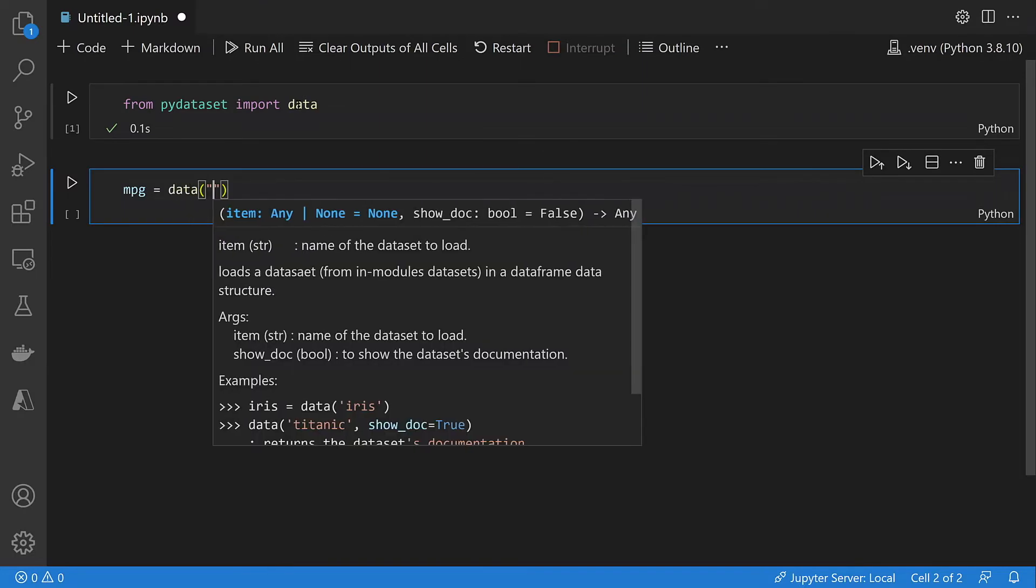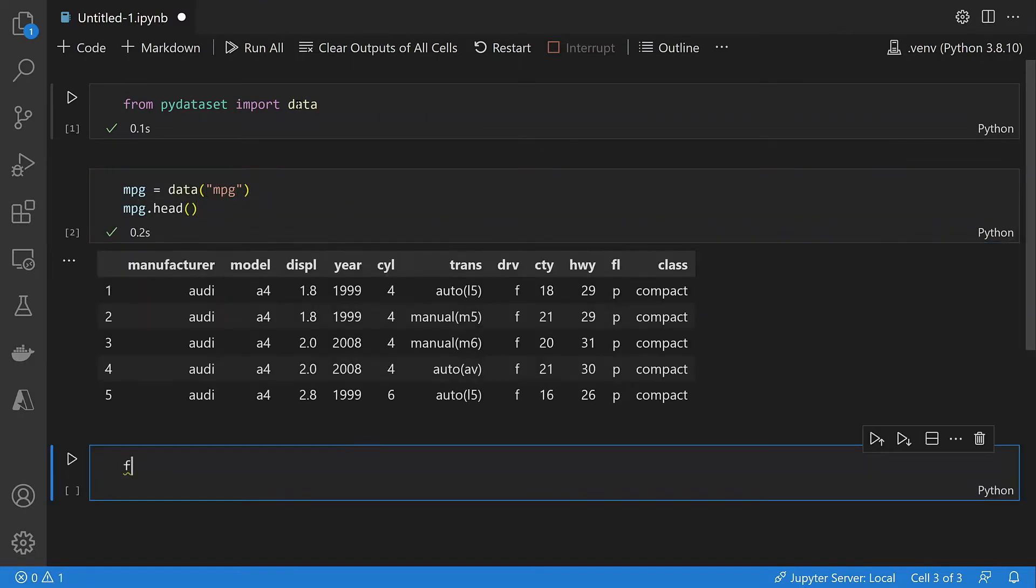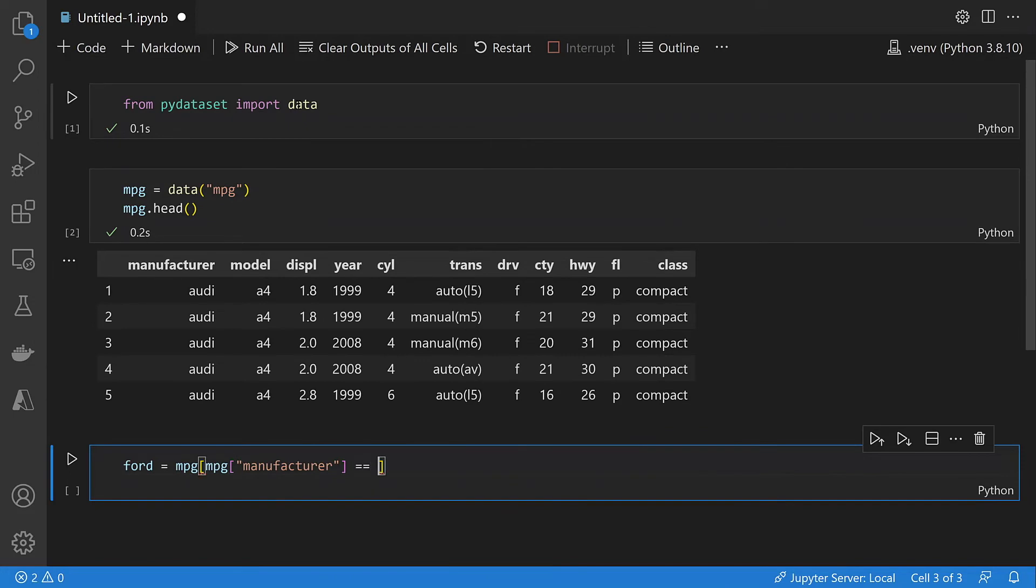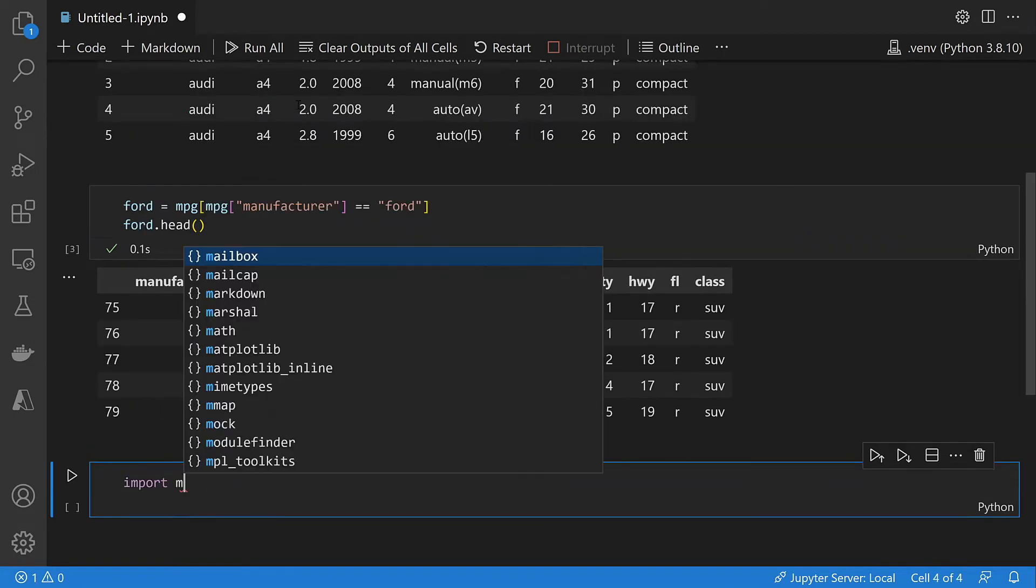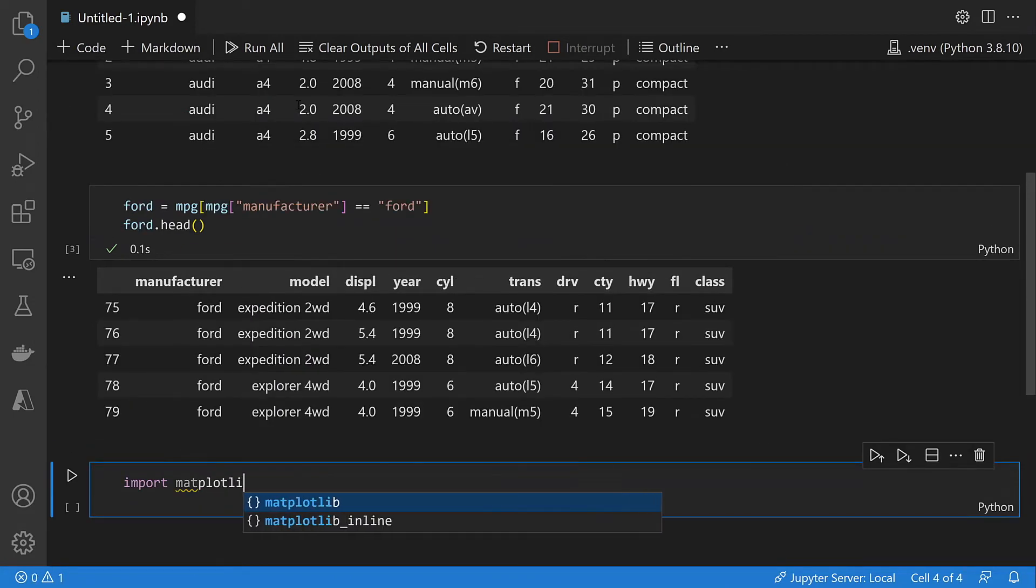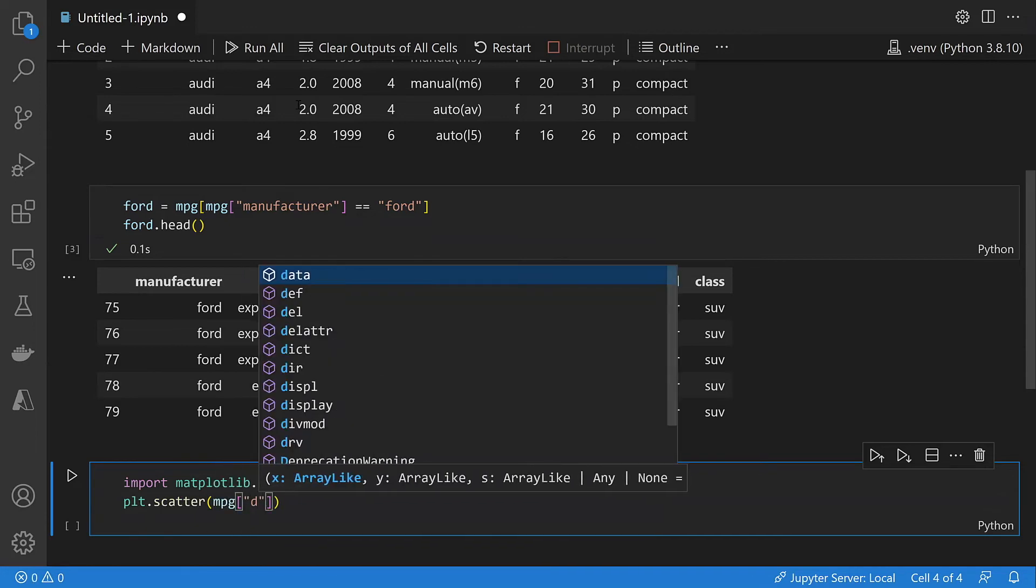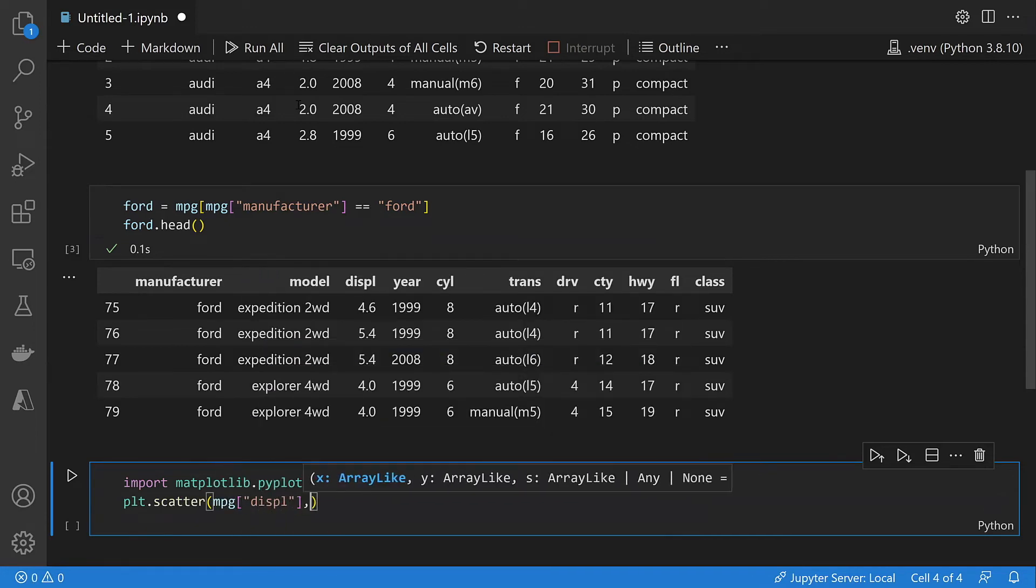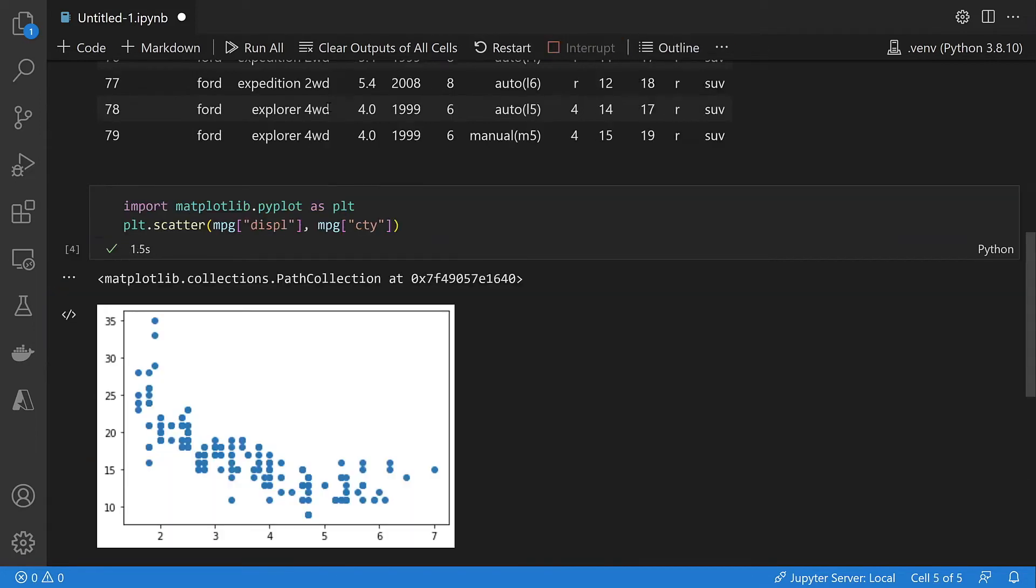If you are a data scientist or machine learning engineer, you'll appreciate the Jupyter notebook support. You can execute local notebooks or connect to a Jupyter server and access notebooks remotely. As you can see, Visual Studio Code supports inline display of data frames and visualizations.